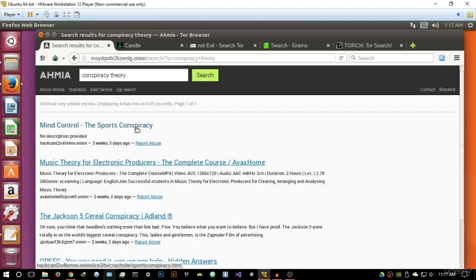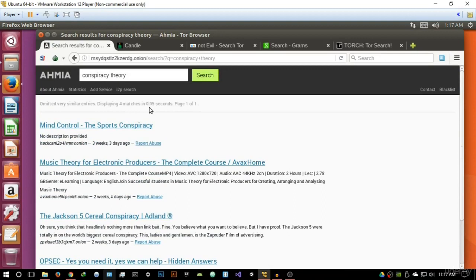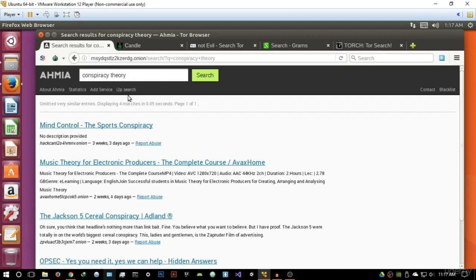And as you can see, the thing I like is it's very well designed. It basically has a very clean user interface, it displays the results in 0.05 seconds. It has statistics, you can basically use an I2P search.